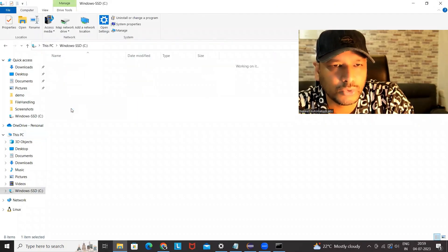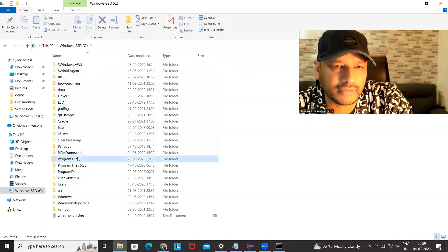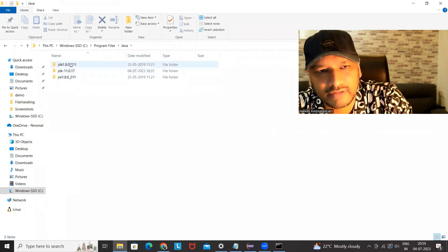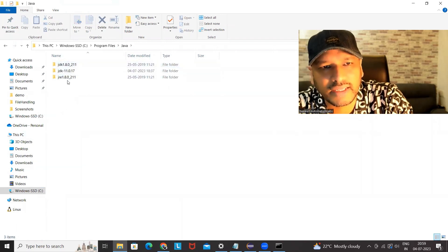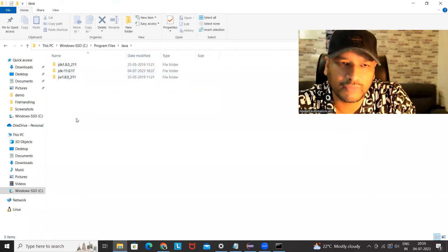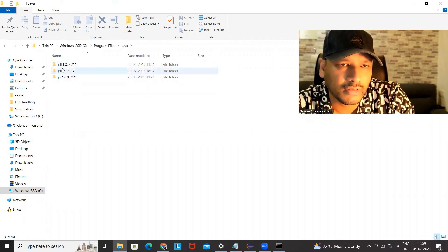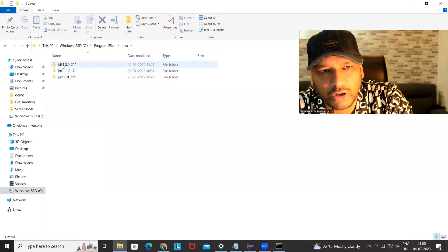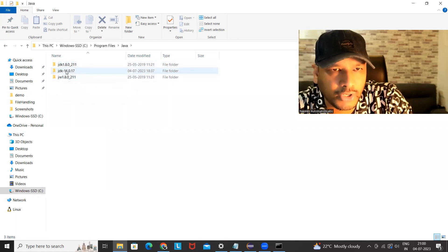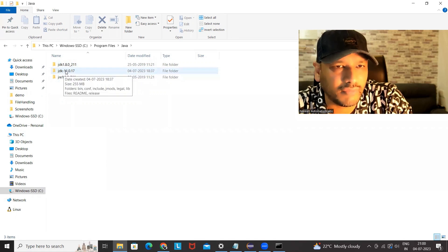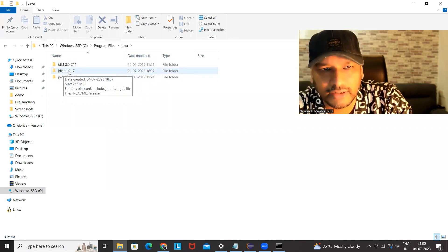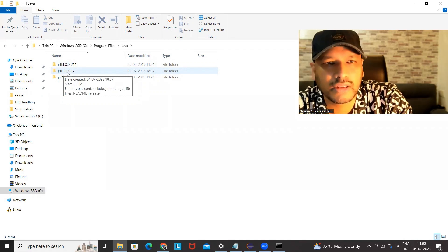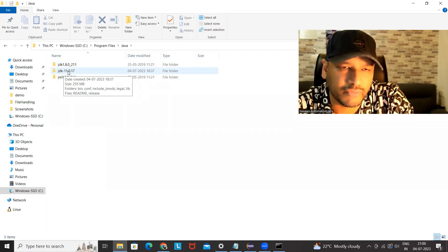Where exactly will it be downloaded? Go to C drive, then go to Program Files, and in Program Files go to Java. Here you can see JDK 8 is also available and JDK 11 is also available. A couple of things to note: till JDK 8, Java used to give you two options — along with JDK you also got a JRE folder. But now you are getting only JDK. We are not getting any JRE 11. This happened after JDK 9, so don't worry about not getting JRE — that's okay.